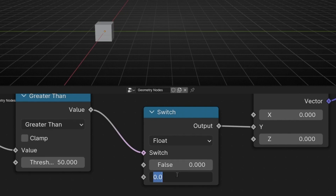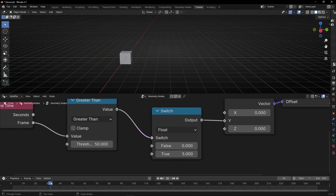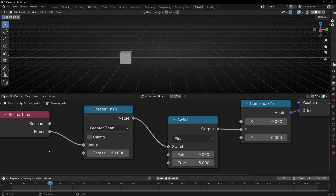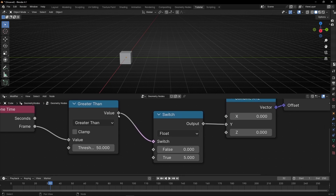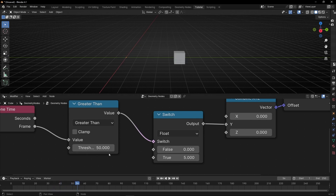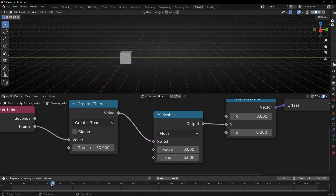For example, I'll set the True input to 5. That means: when the conditional is false (frame is not greater than 50), the switch gives 0; when it's true (frame is greater than 50), the result is 1, so the switch gives 5. That's why after frame 50, it moves 5 meters.